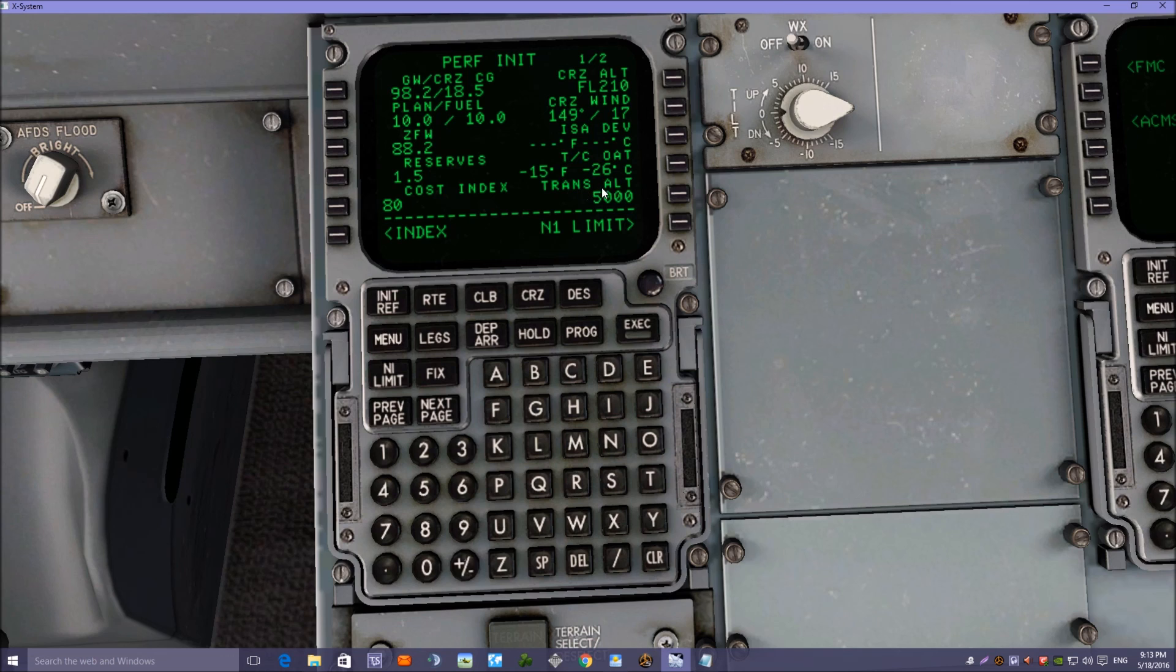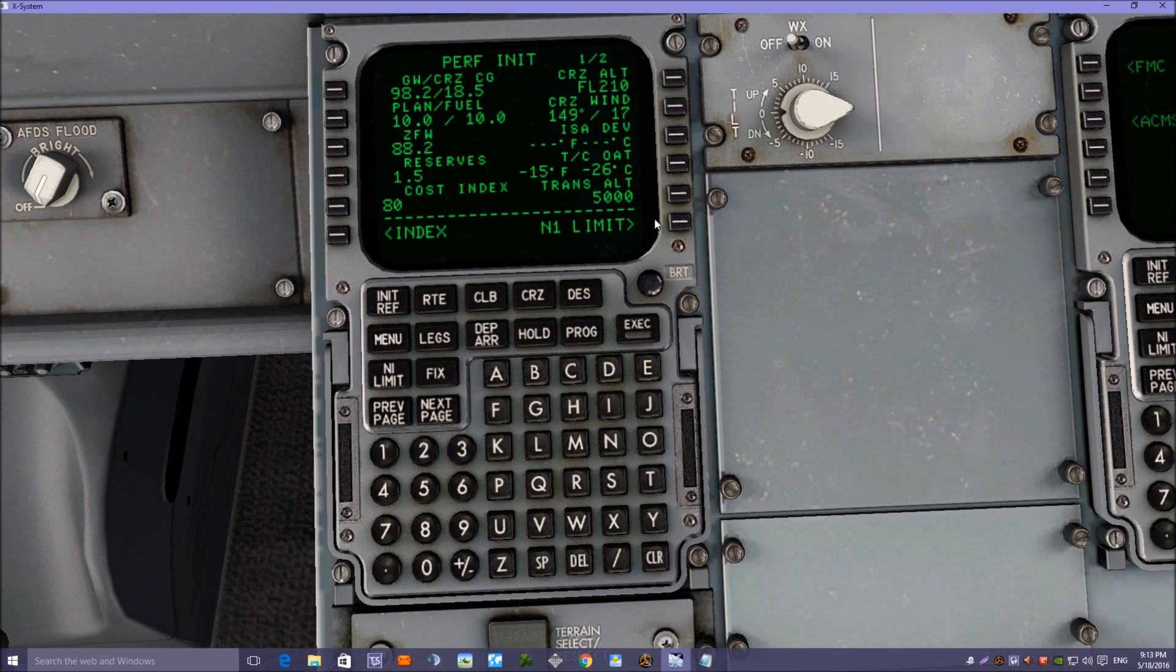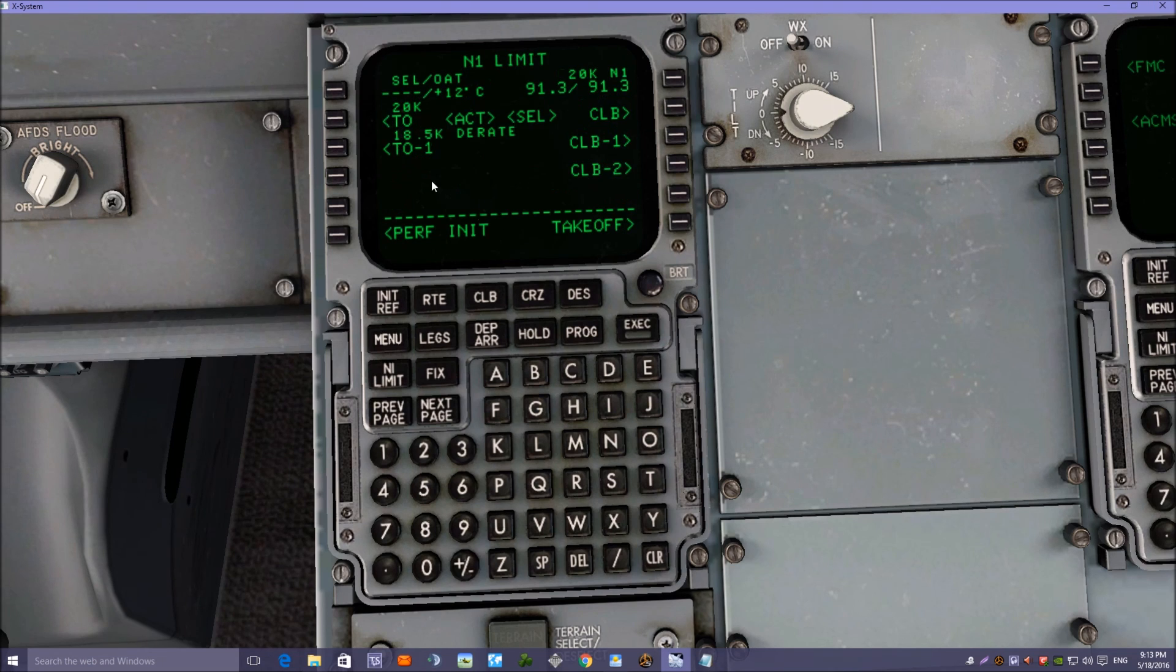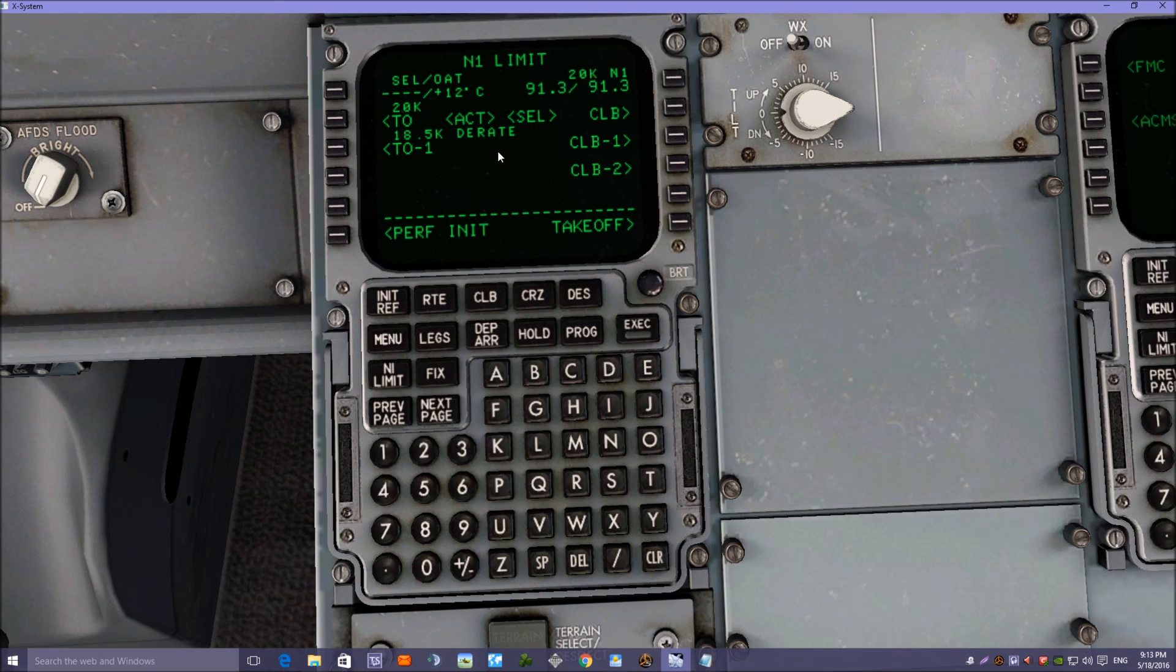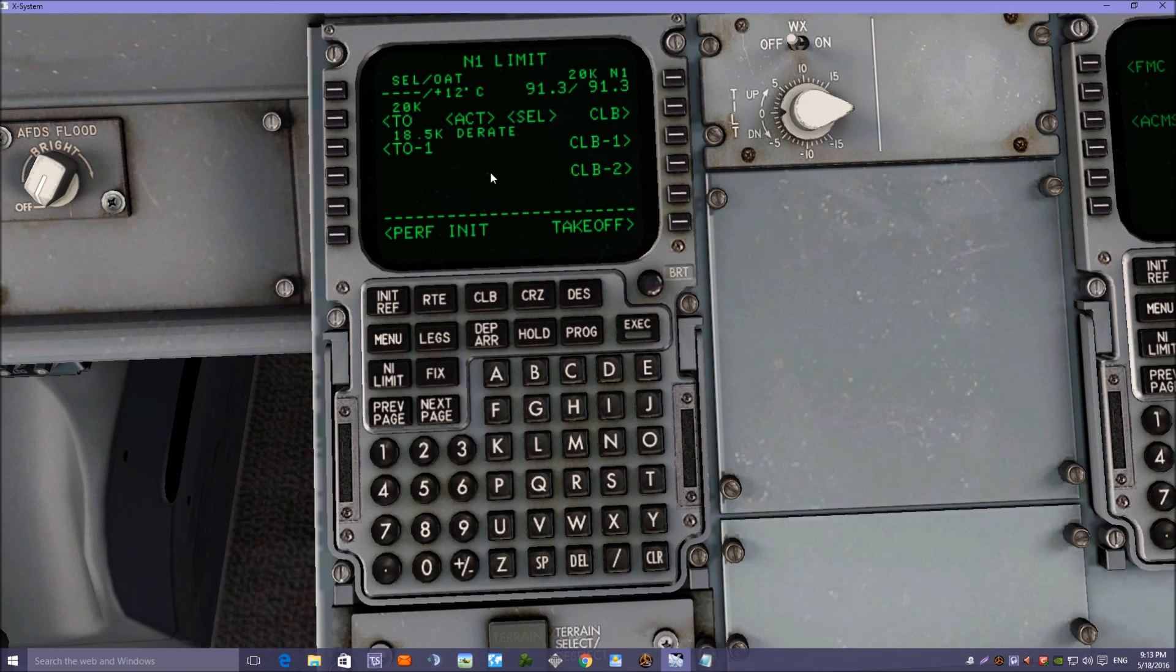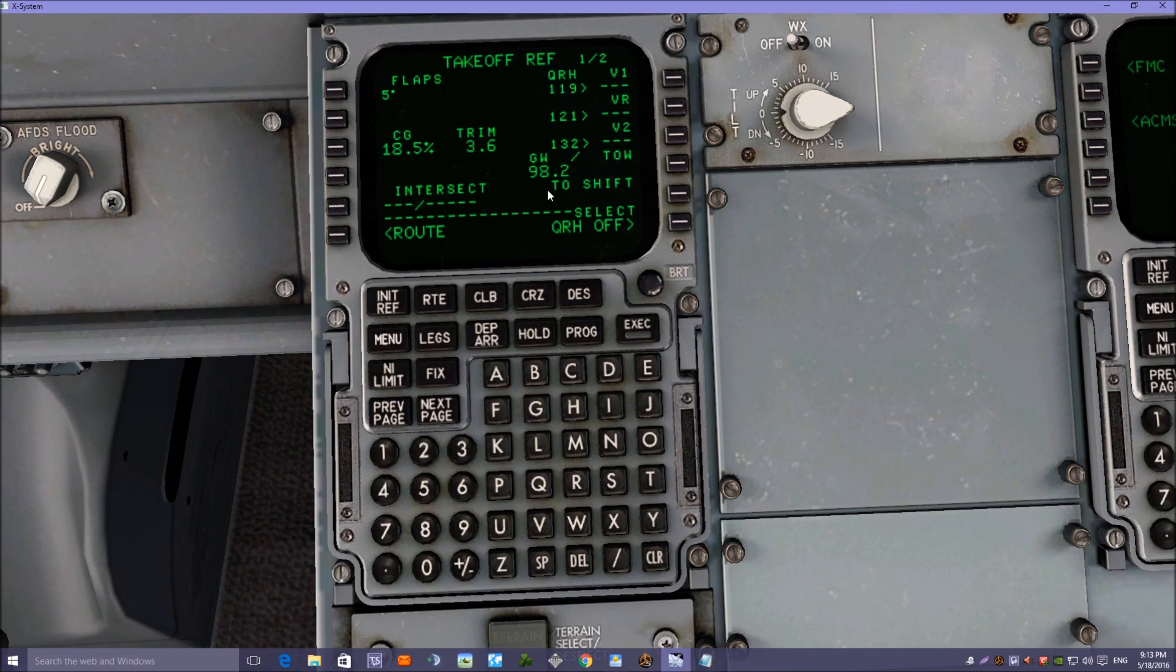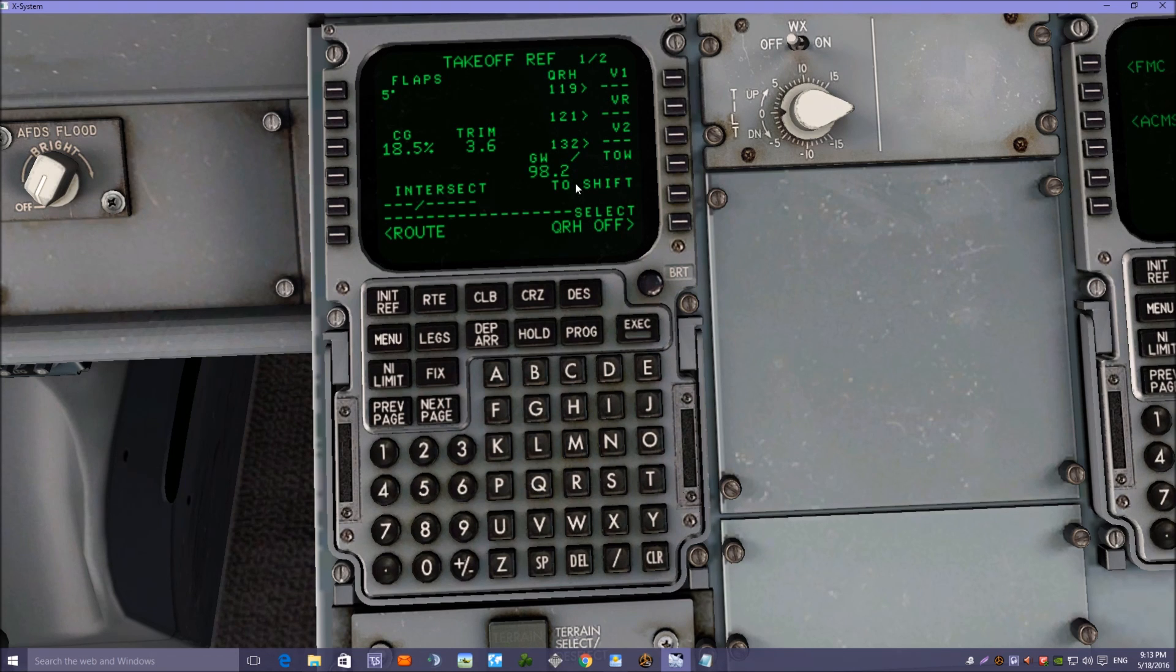Transition altitude at Birmingham Airport is 5,000 feet, so we don't need to alter that figure there. Next thing we need to do is go to the N1 limits. We're not going to do anything on the first page to derate the engines, we're just going to leave that as it is for simplicity. We'll just go straight to the takeoff page and put the V speeds in for takeoff.